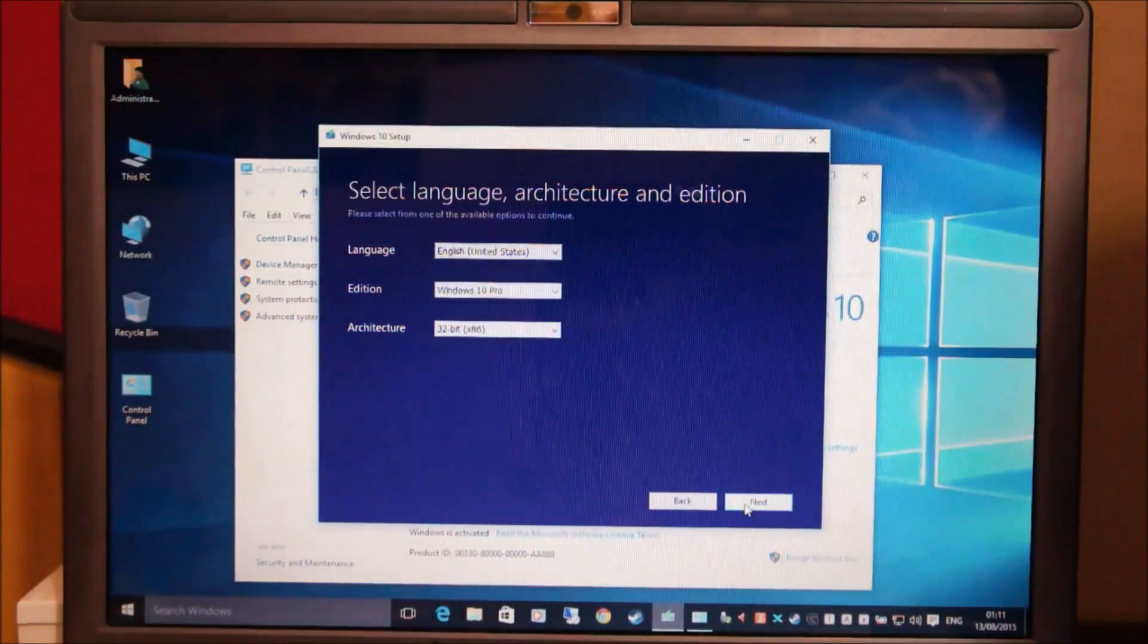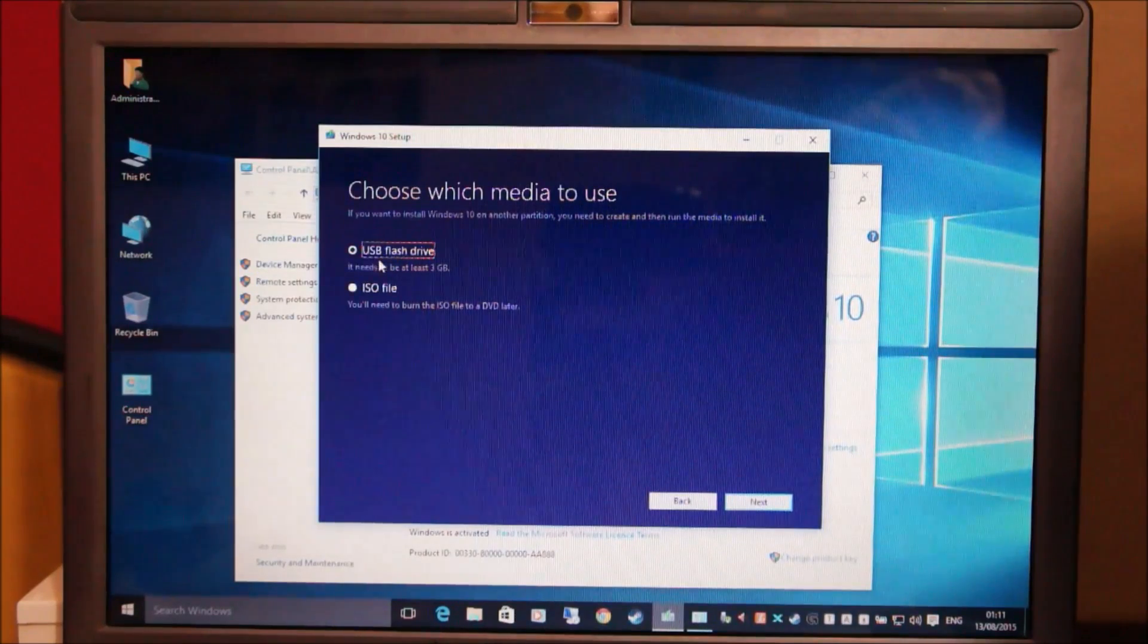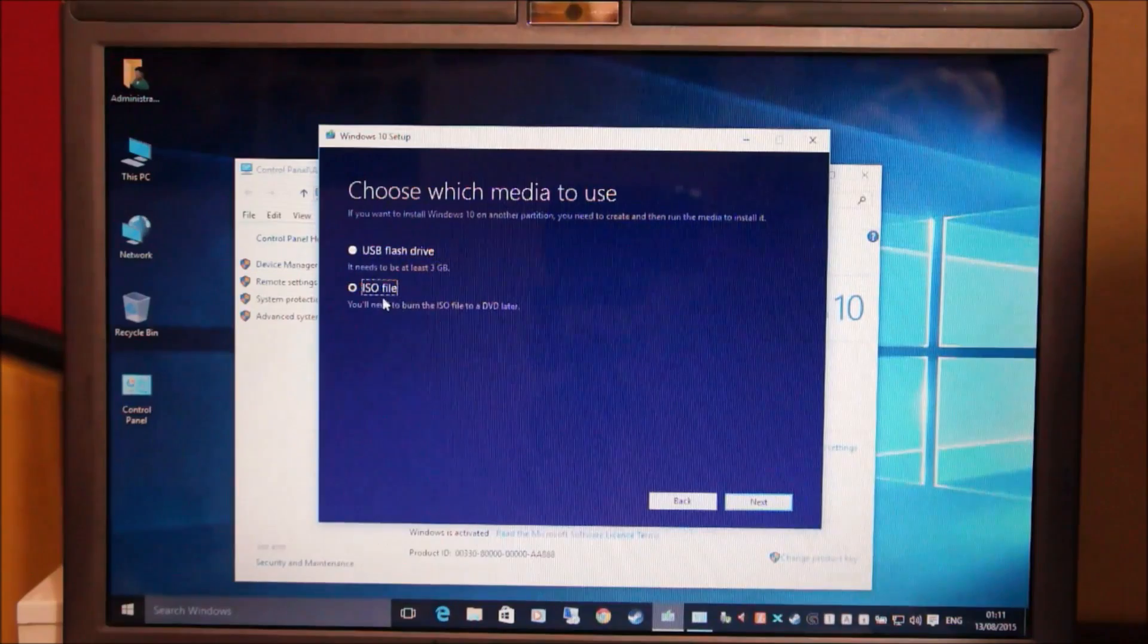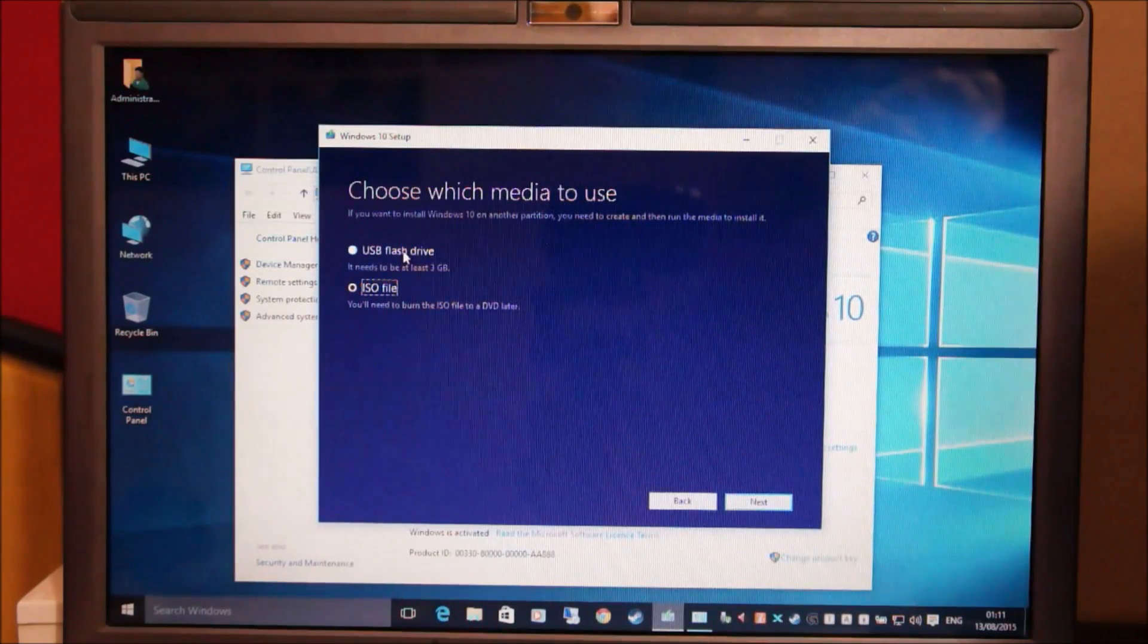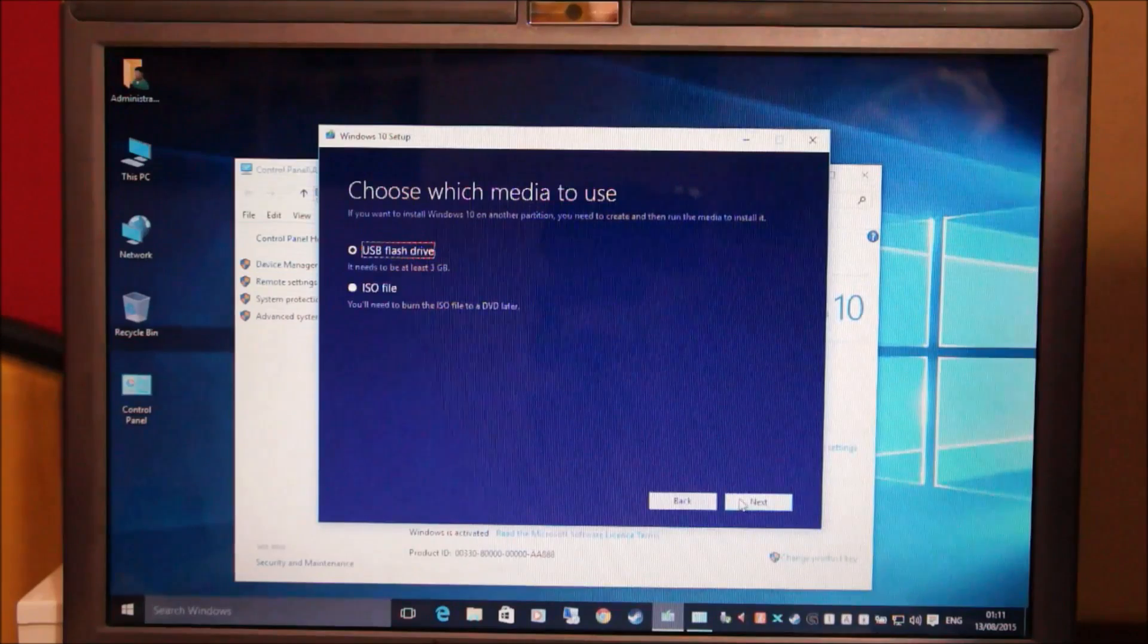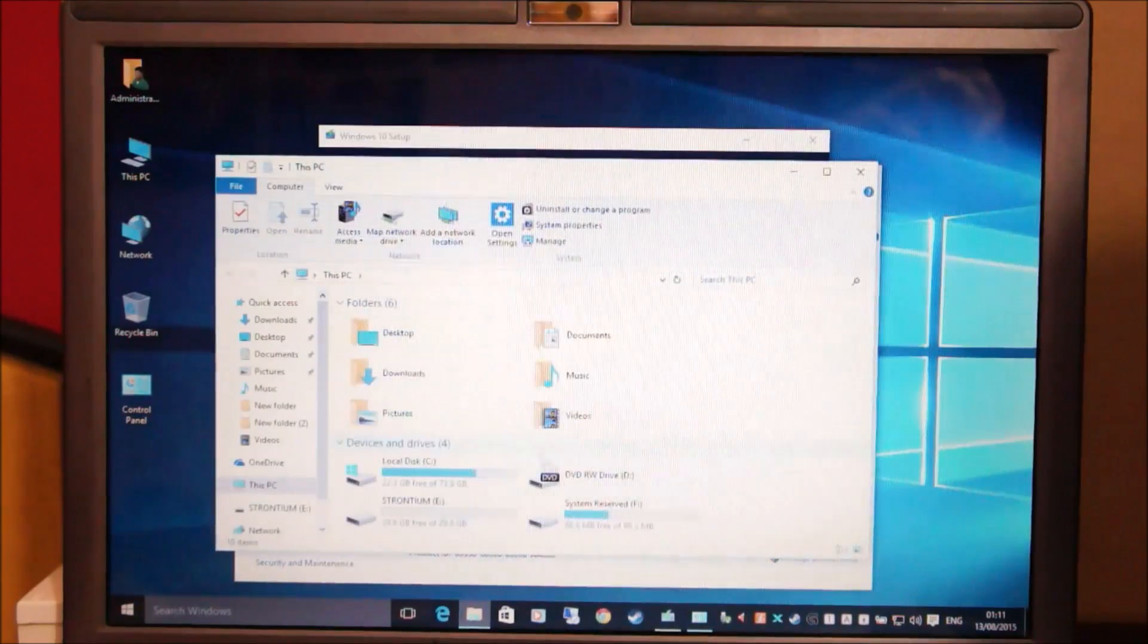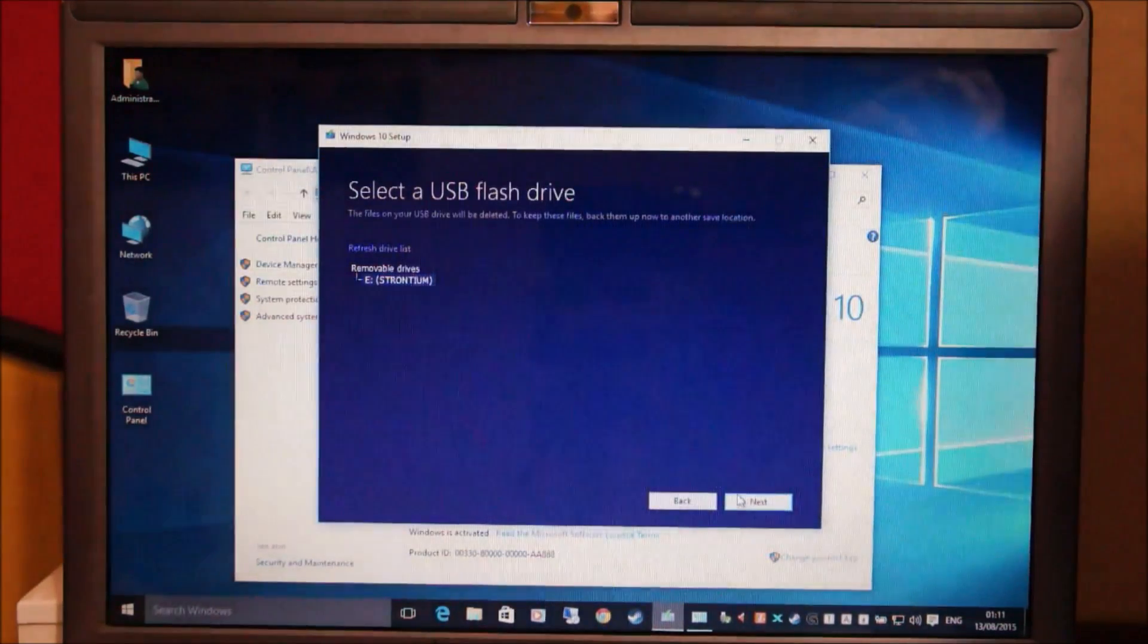Then click next and choose which media to use. Like I said, I'm using a USB flash drive and it needs to be at least 3GB. You can also create an ISO file and then you can write the ISO file onto a DVD for use later, but we're going to create a USB flash drive because it's easier and flash drive is generally faster than DVD drives. So click next. Then select which removal drive you want to install to. Make sure you select the correct one because it will be erased. So it is the E drive, yeah it's the E drive and click next.